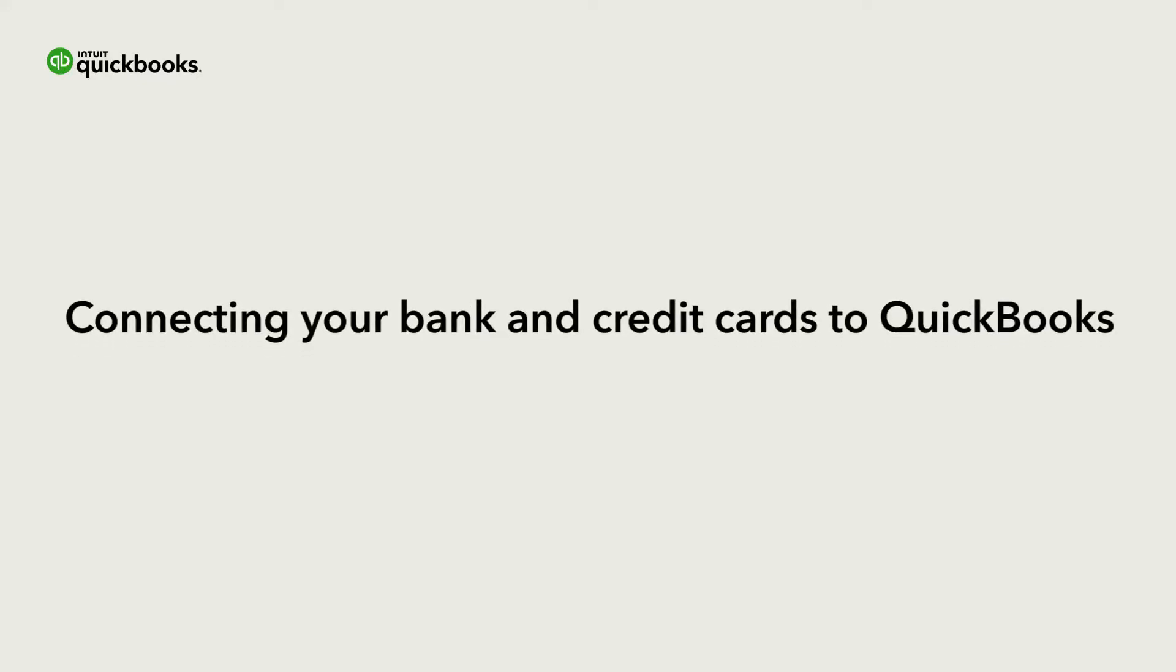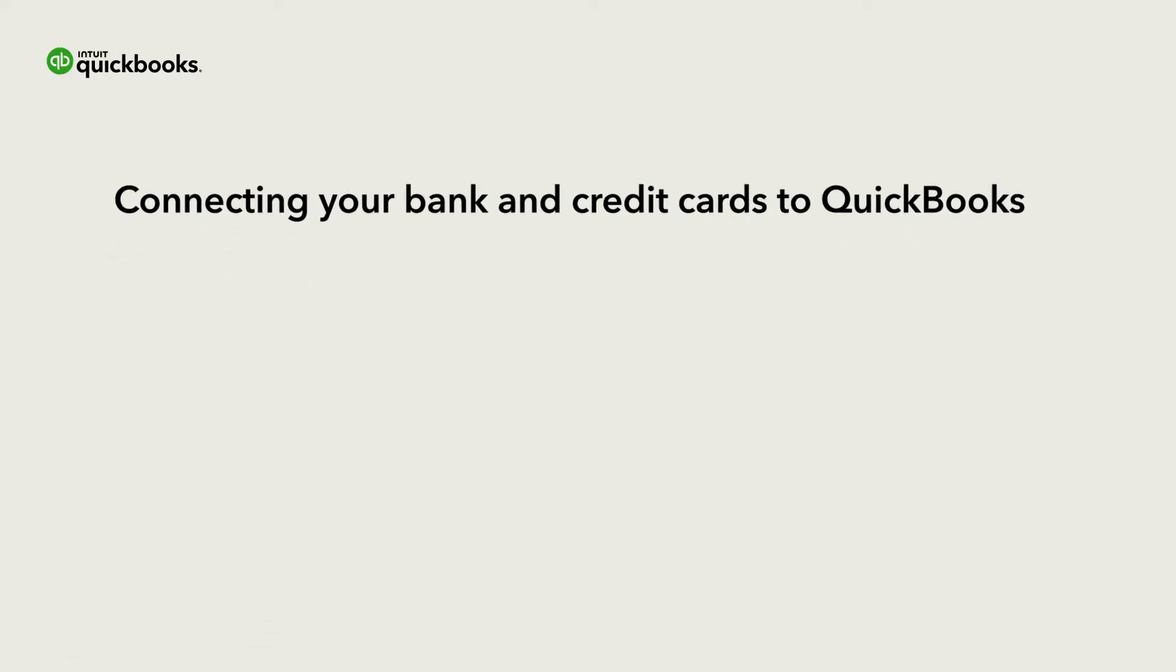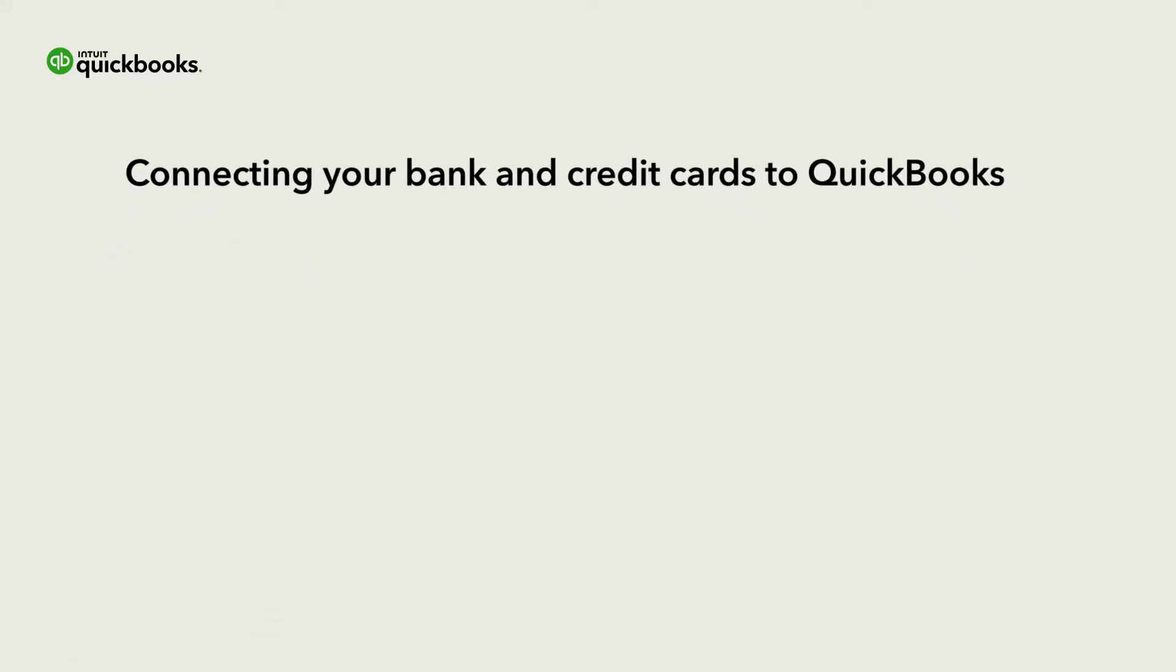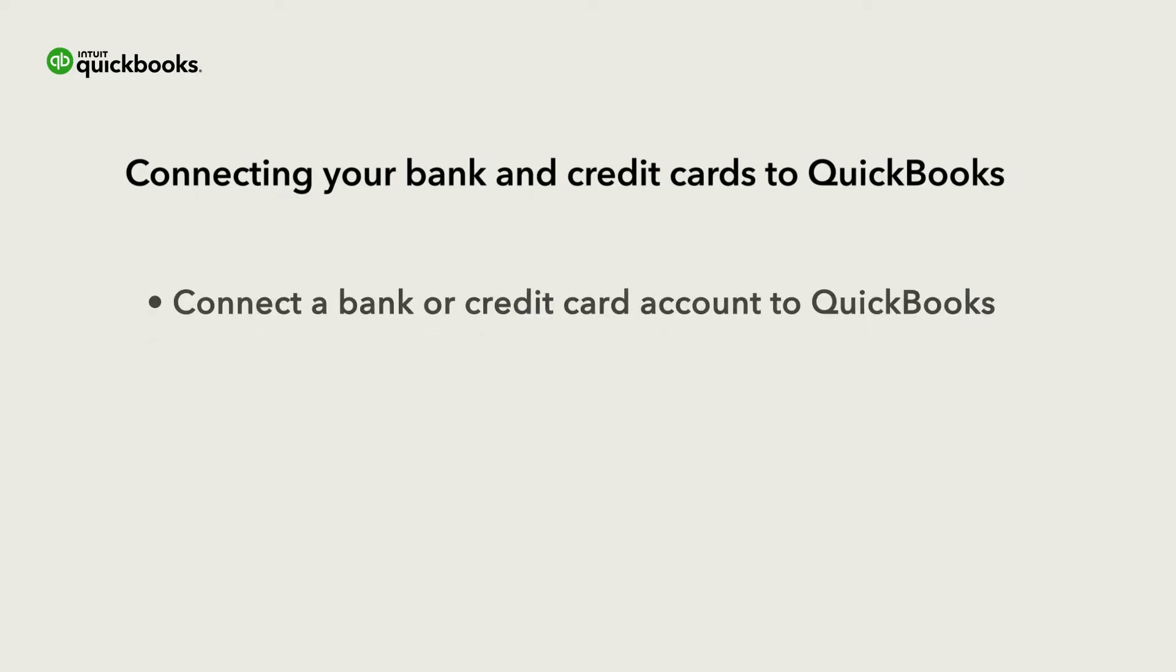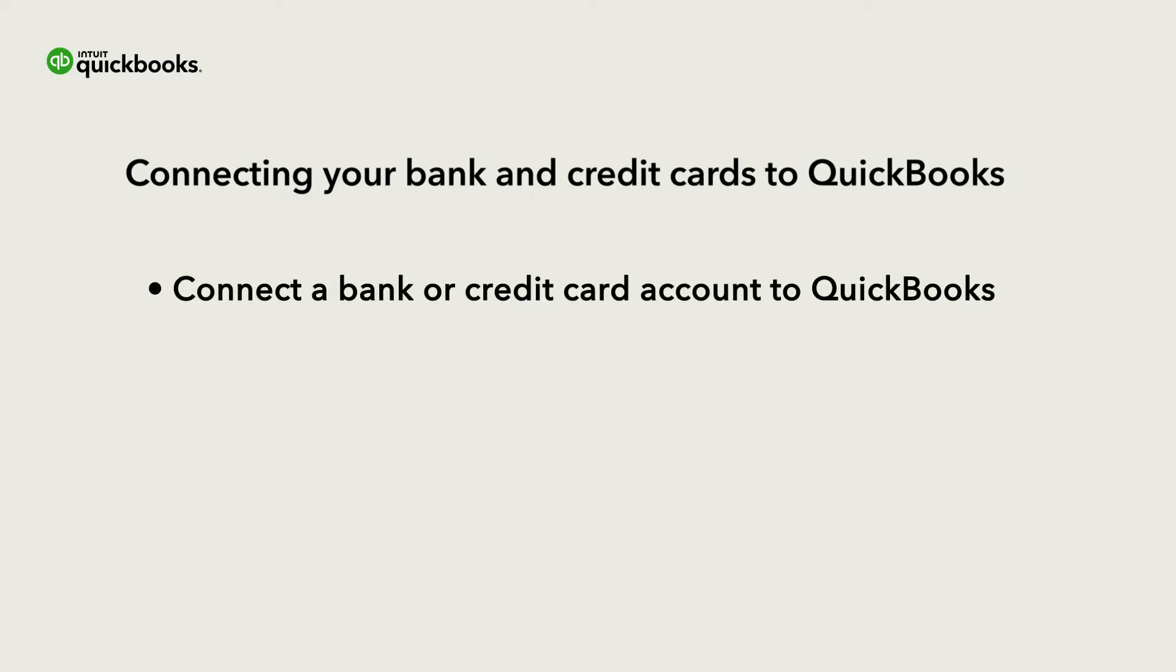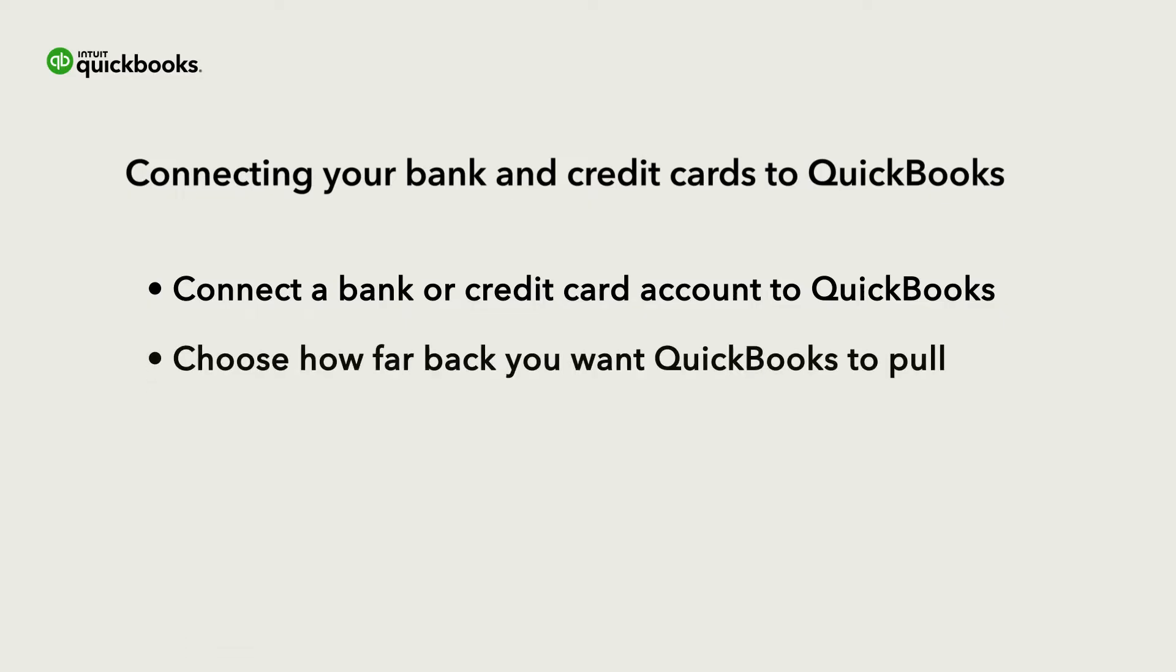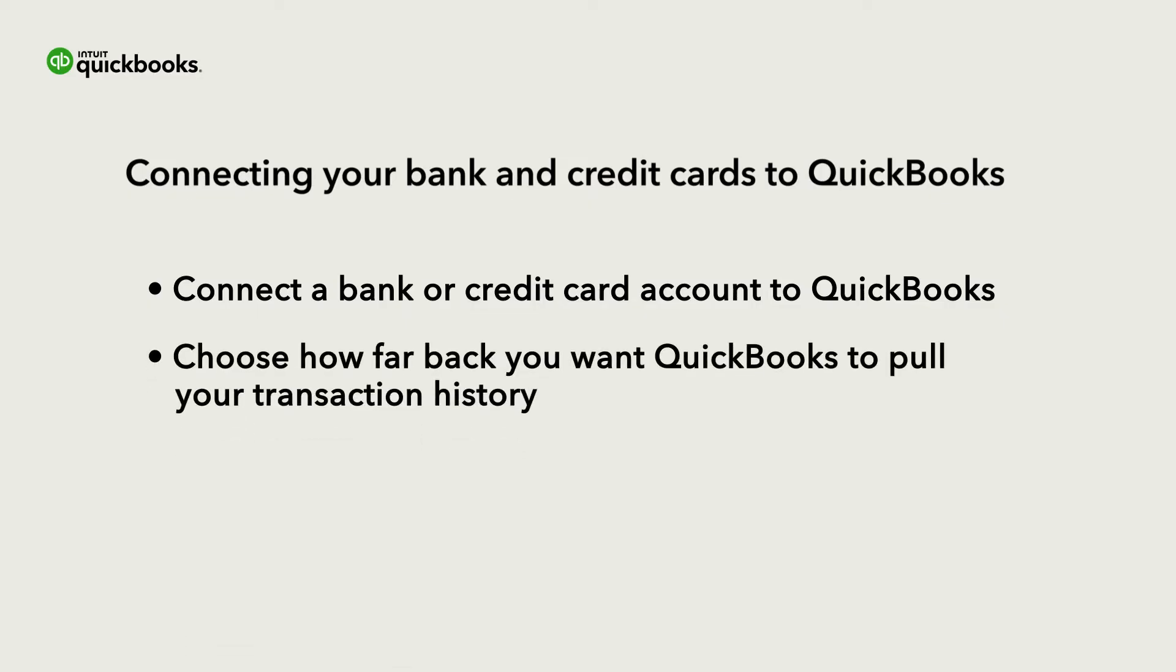Connecting your bank and credit card accounts to QuickBooks is the fastest way to accurately record your company's financial transactions. Let's go over how to connect a bank or credit card account to QuickBooks and choose how far back you want QuickBooks to pull your transaction history.